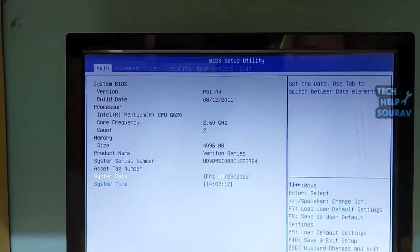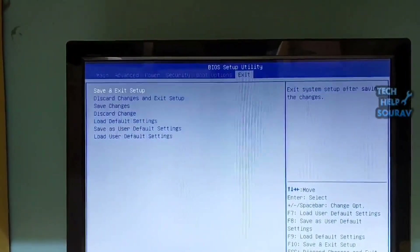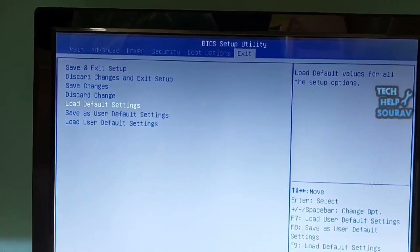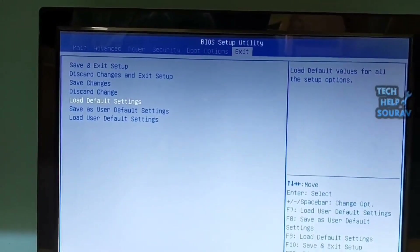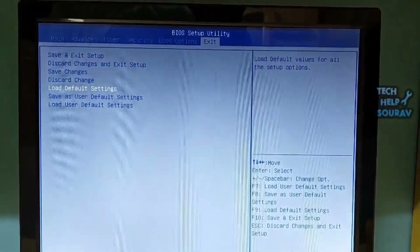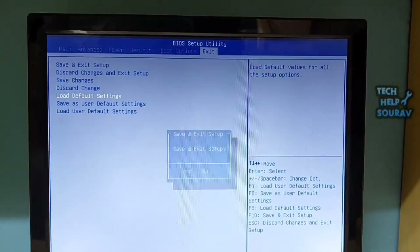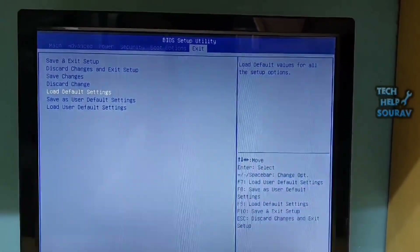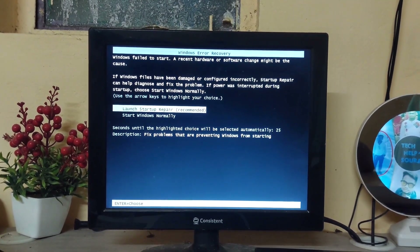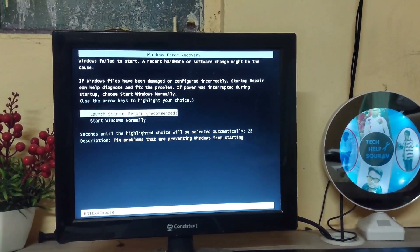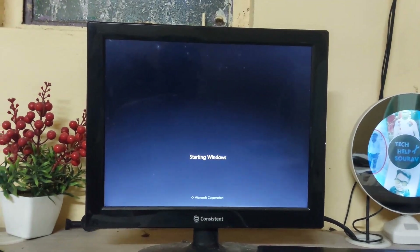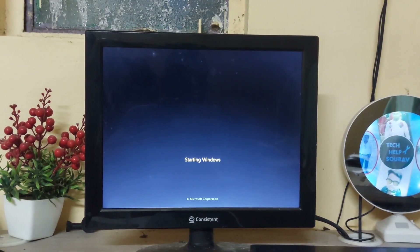Different BIOS interfaces give different options to restore factory settings, such as Restore Defaults, Load BIOS Defaults, or Load Optimal Defaults. Choose the correct one according to your situation. After performing the factory reset or loading optimized defaults, press F10 to save your BIOS settings. After saving, the computer will restart and turn on again without the problem.